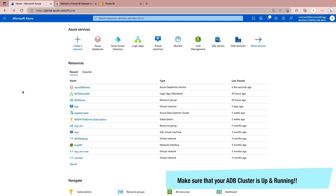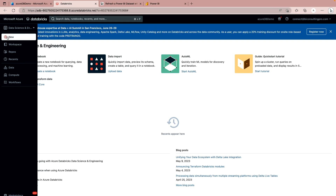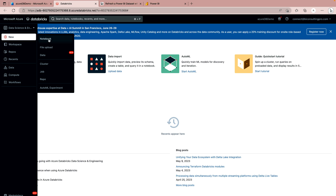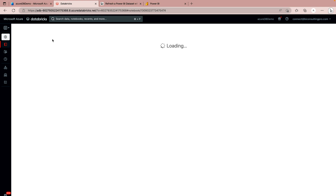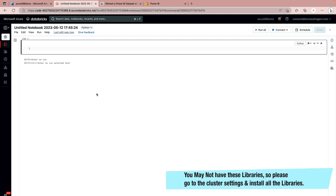As I mentioned, we are going to use an Azure Databricks cluster. I already have one, so let me launch that very quickly. Now I'm on my Azure Databricks cluster. On the left-hand side pane, there is a 'New' option — click on it, and here you will find the option for 'Notebook'. Let me click on that.